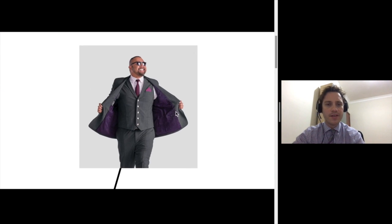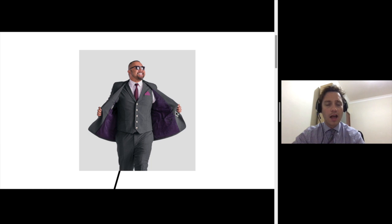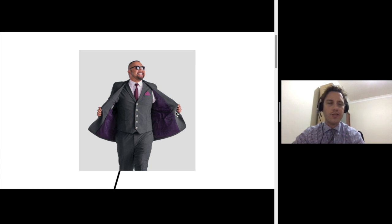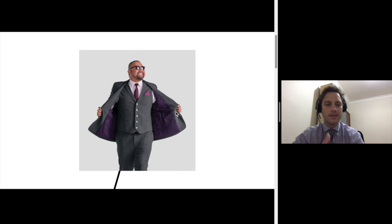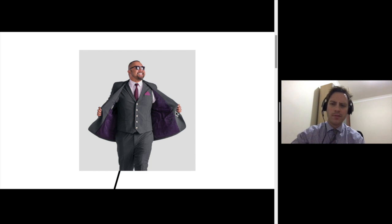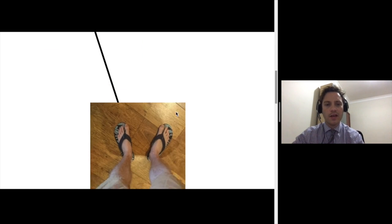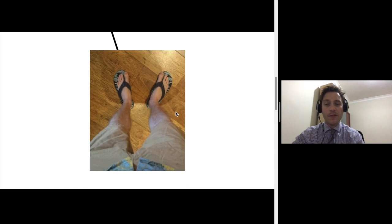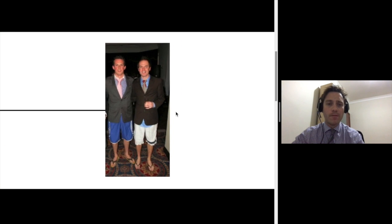The process can be a formal process in terms of sit-down meetings and formalized documents and that sort of thing. It can be a very informal process, or it can be a mixture of the two.